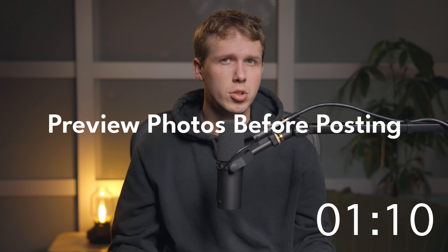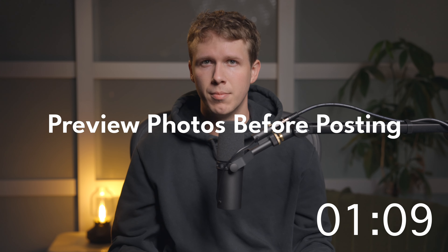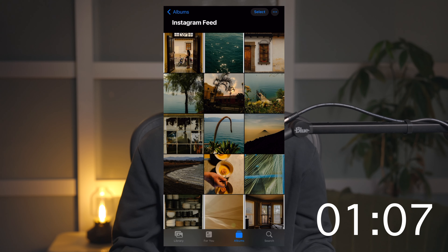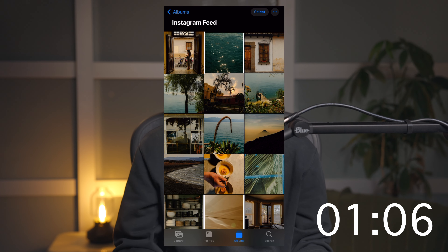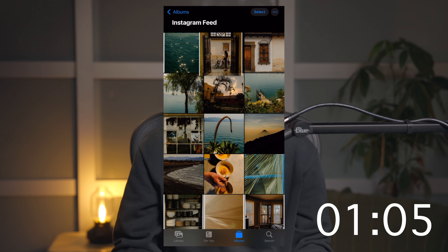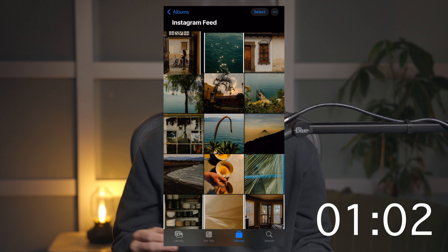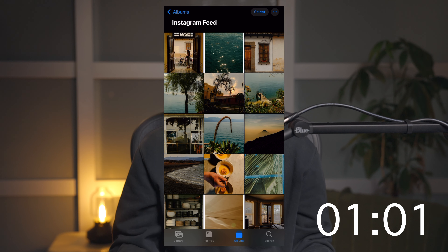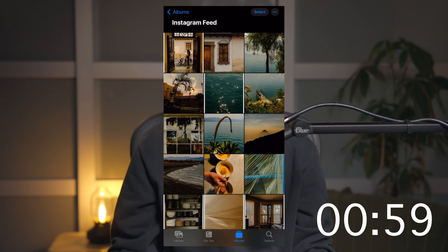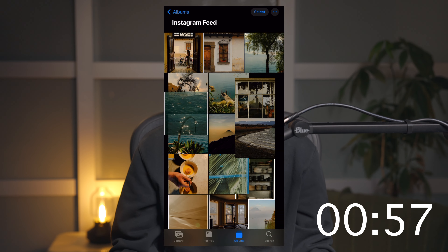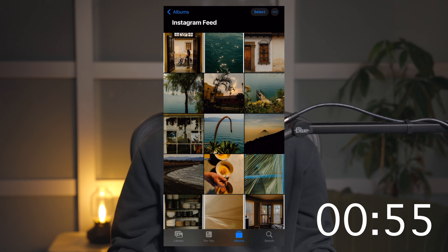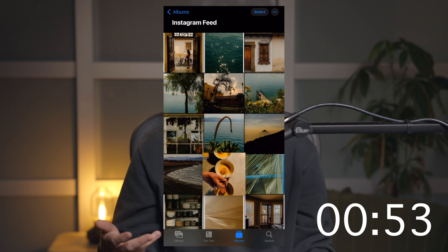The next tip is to preview your photos before posting. I personally use Apple Photos — I have an album for Instagram, and I add a photo to that album and drag it in place to see what it looks like before I actually post it. This is an important step in making sure your grid is actually going to look the way you want it to before posting and having to repost.